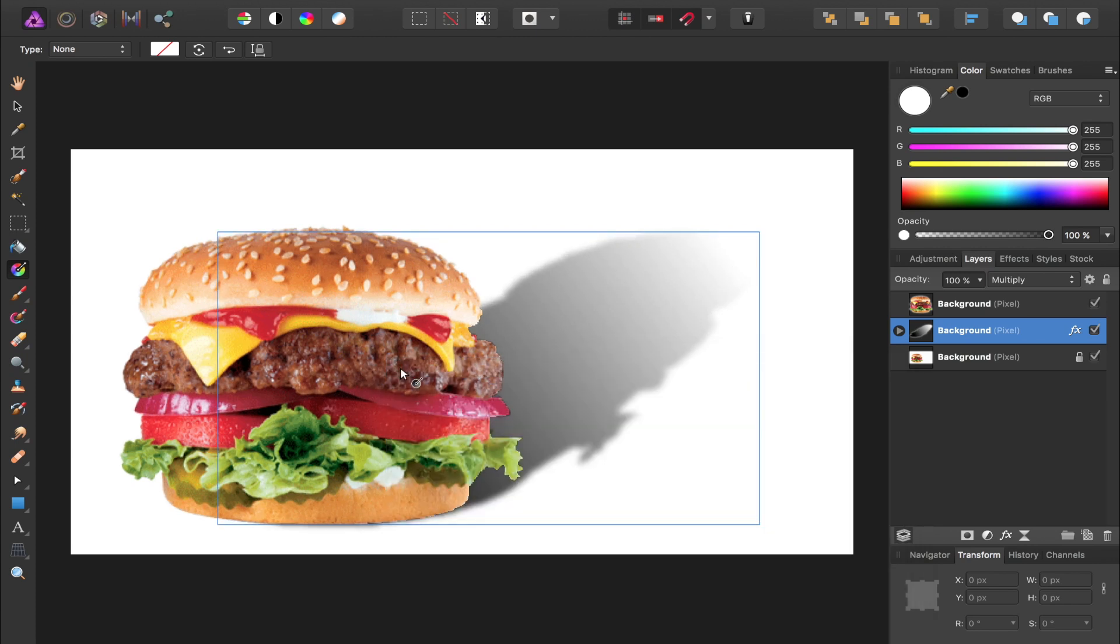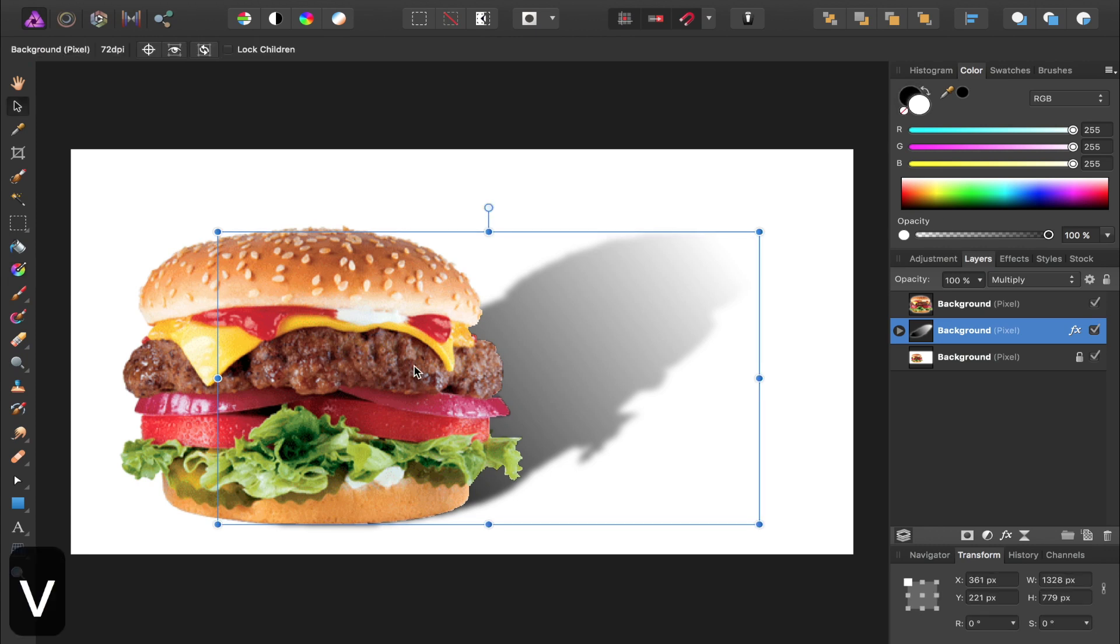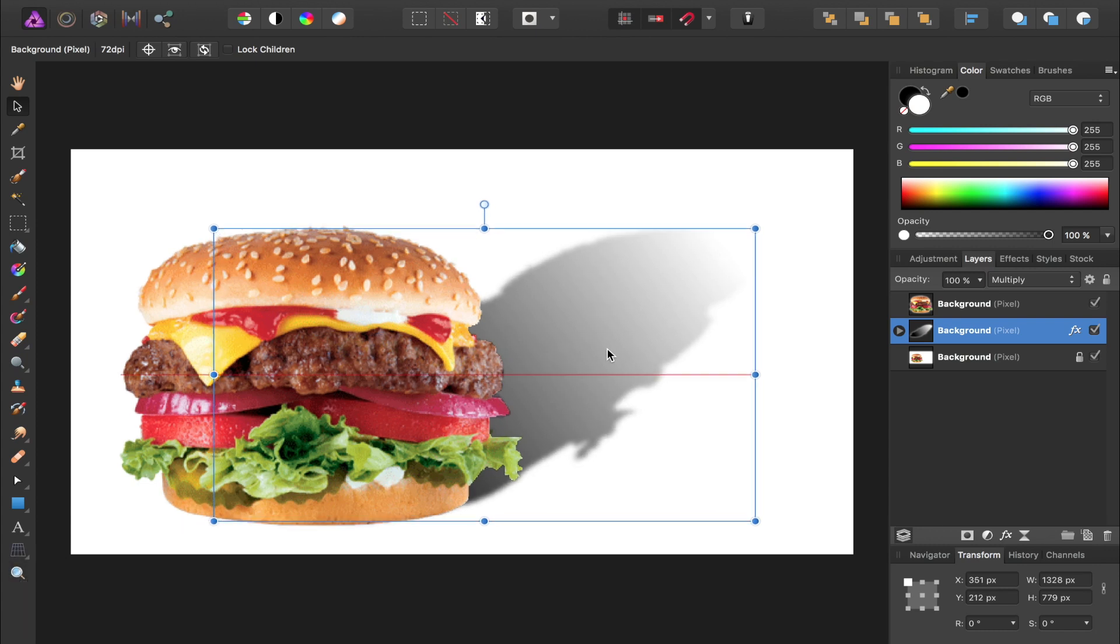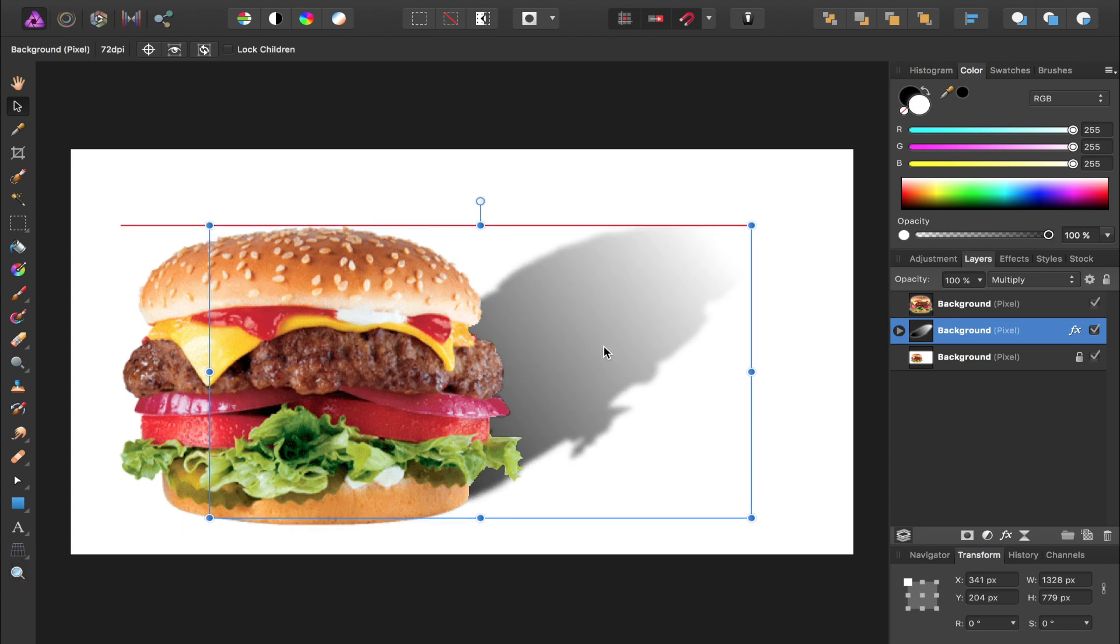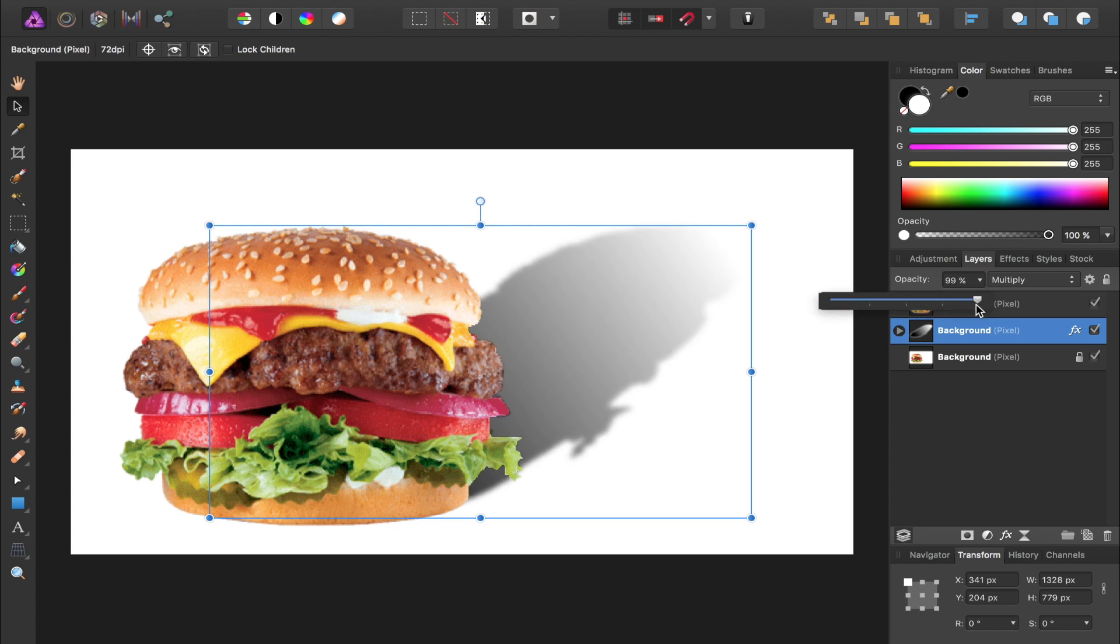You can reposition your shadow if you want by using the move tool. You can press V to select your move tool, and then move the shadow wherever you want. And if the shadow's a little too strong for you, you can always come over here and lower the opacity.